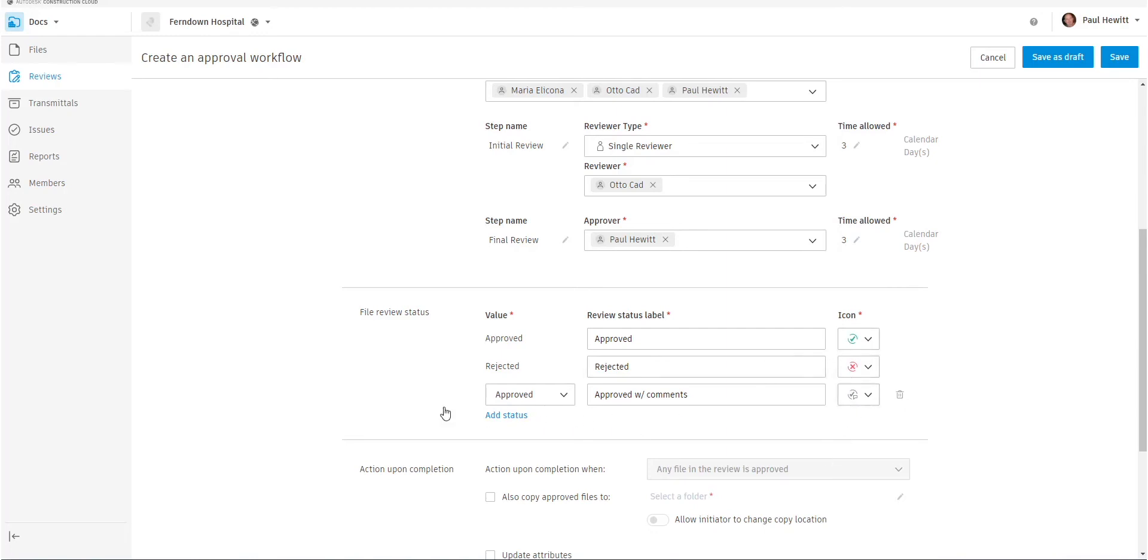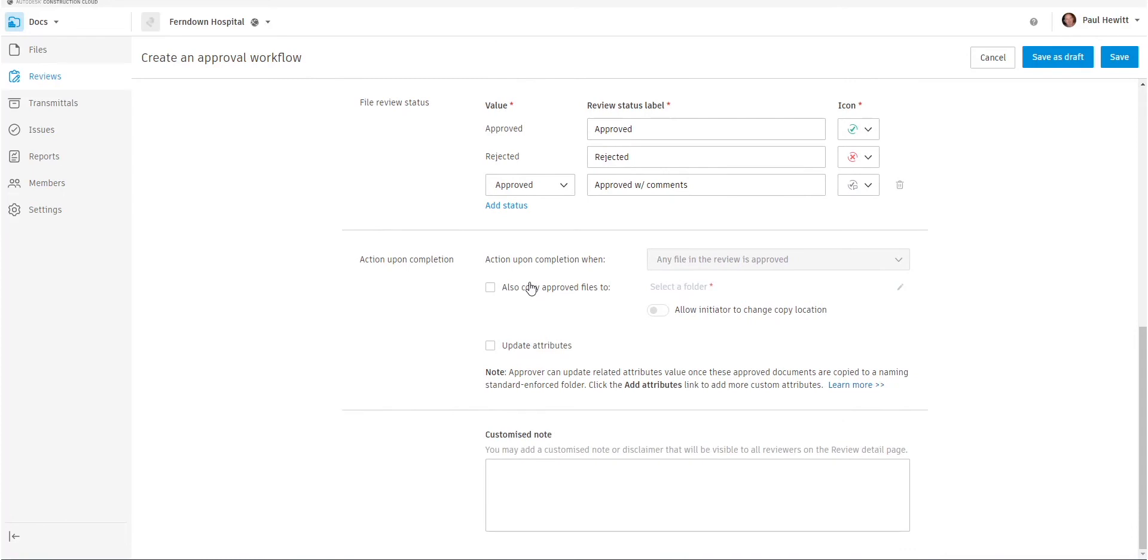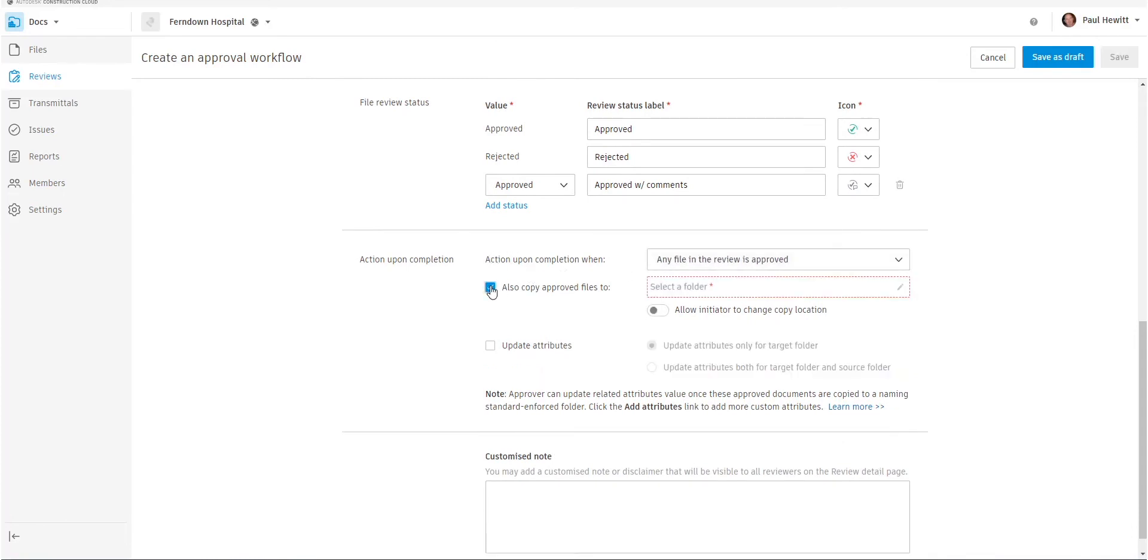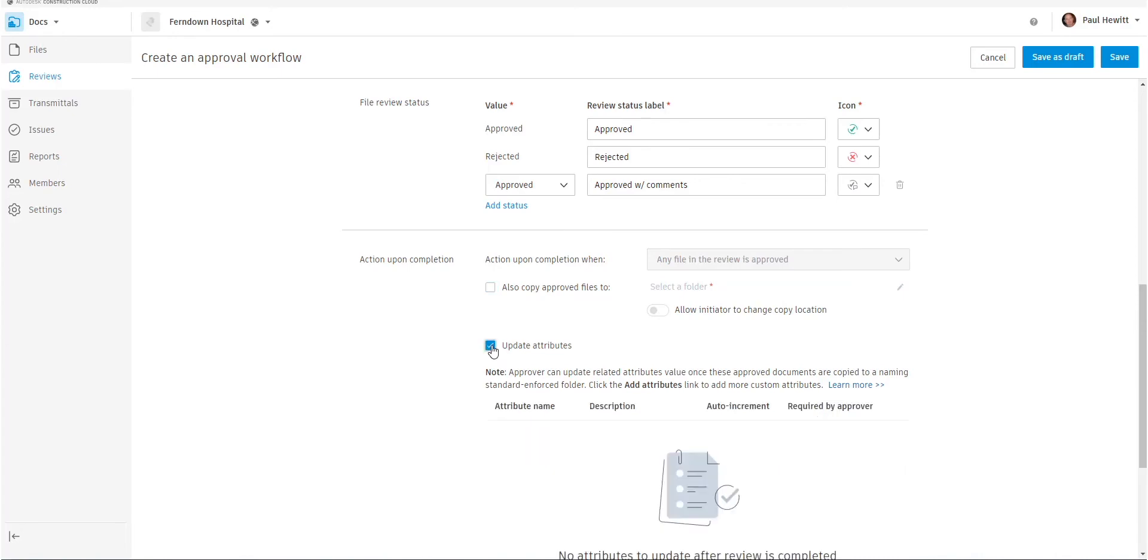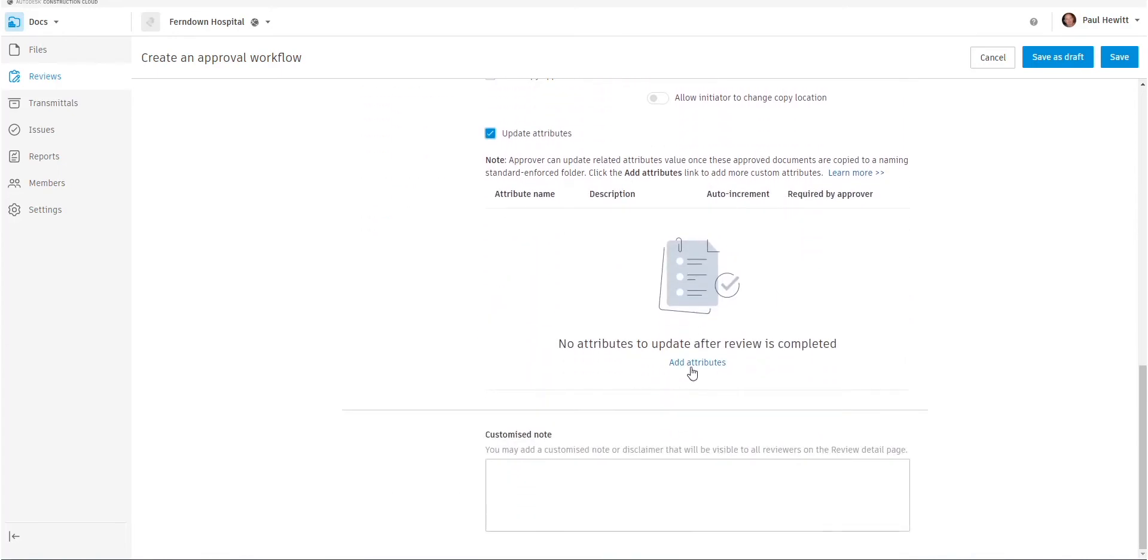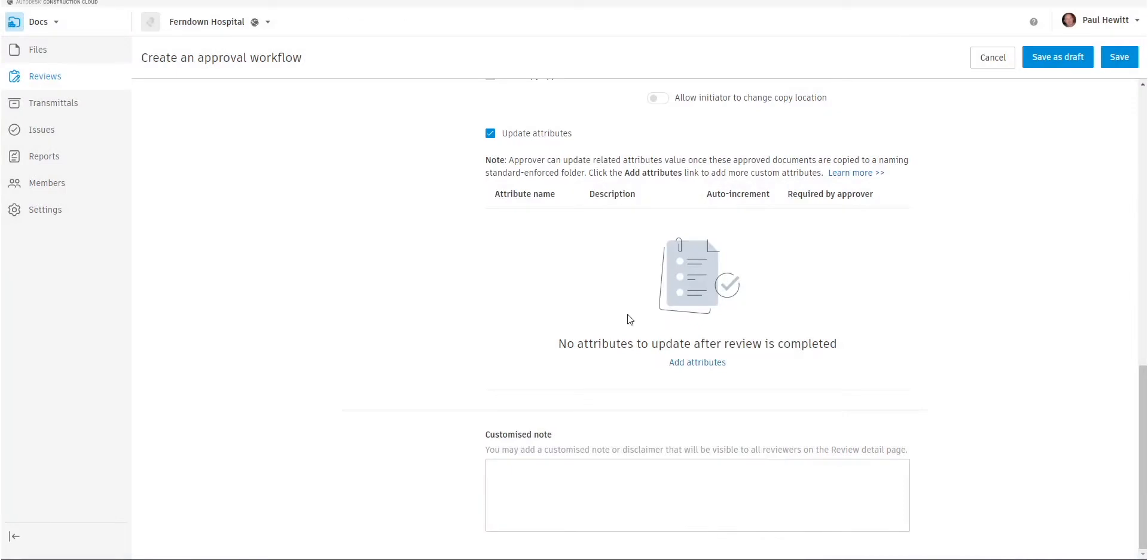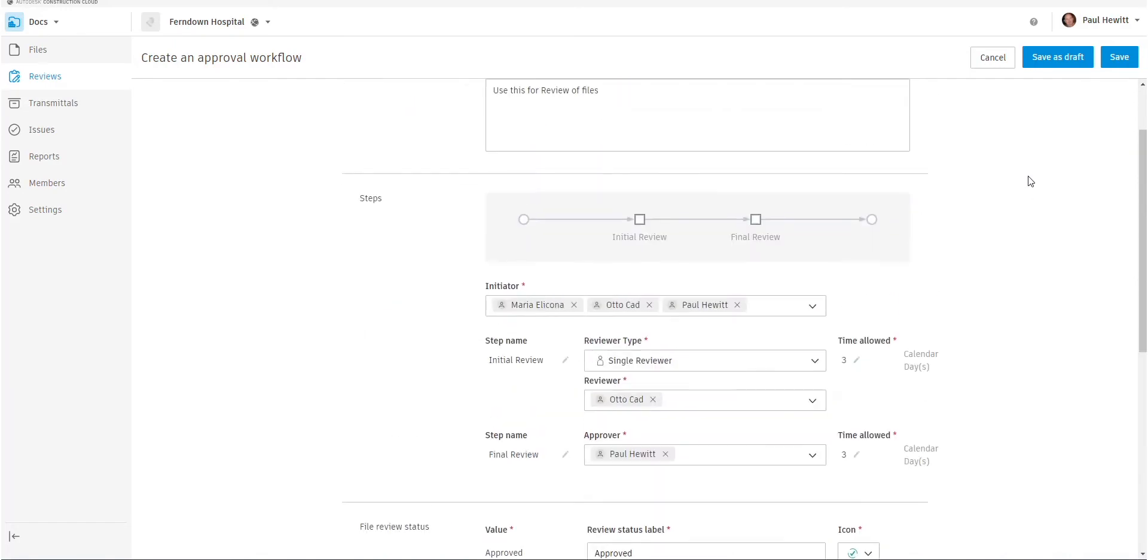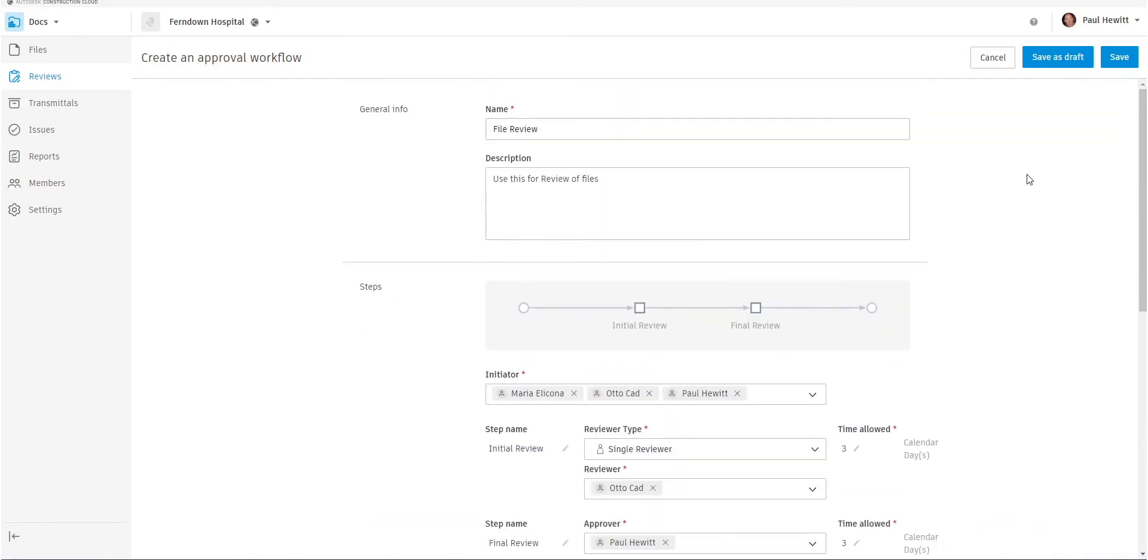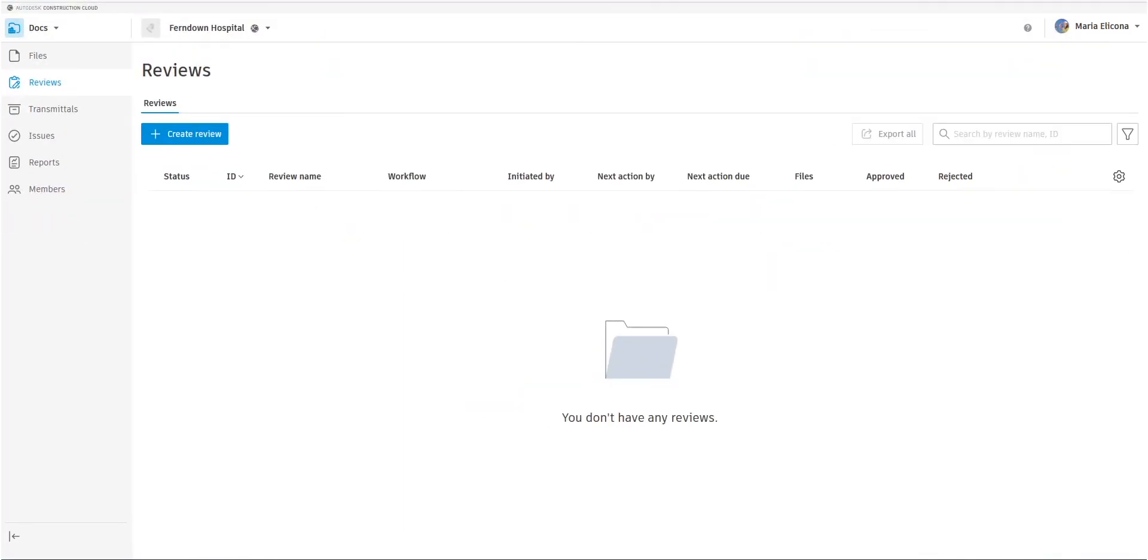We can add more of these as well. A couple of other things we can actually do at the same time is we could also get this file copied to a new location. This could be a shared location that others can get to. And we can also get it to update another attribute. We don't have any attributes added to this, but we could actually add other attributes that it will automatically change that attribute to. And we also have a customized note in this case. It will save and that review is then there ready to use.